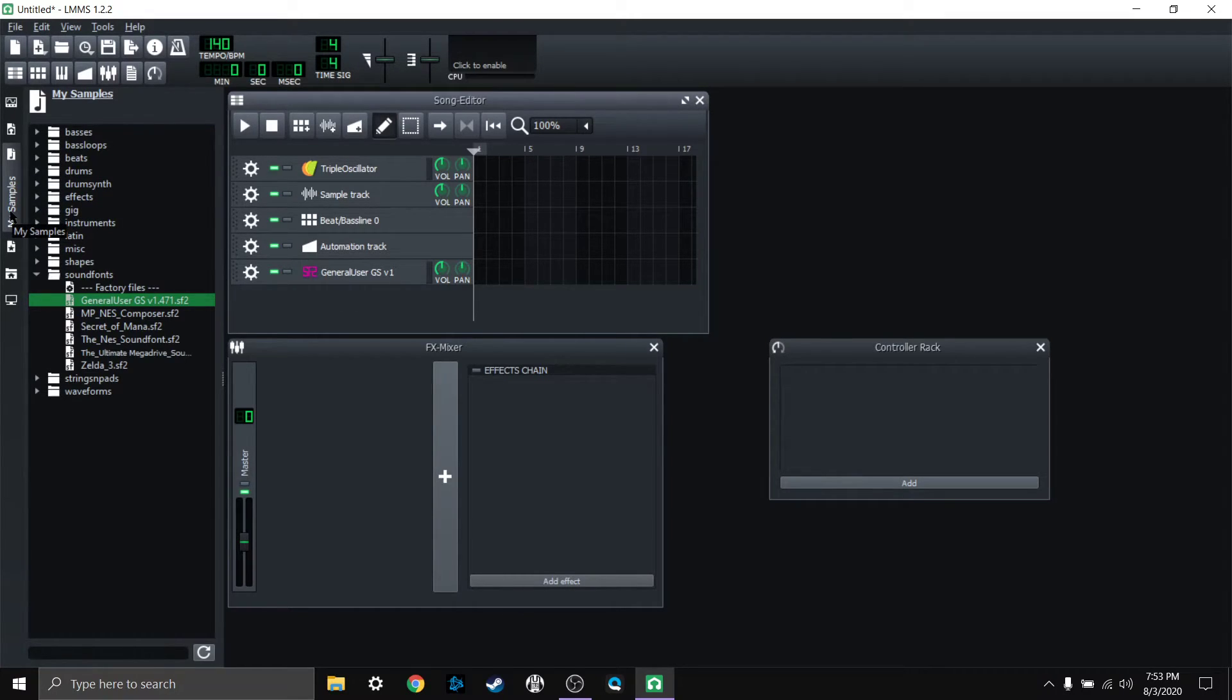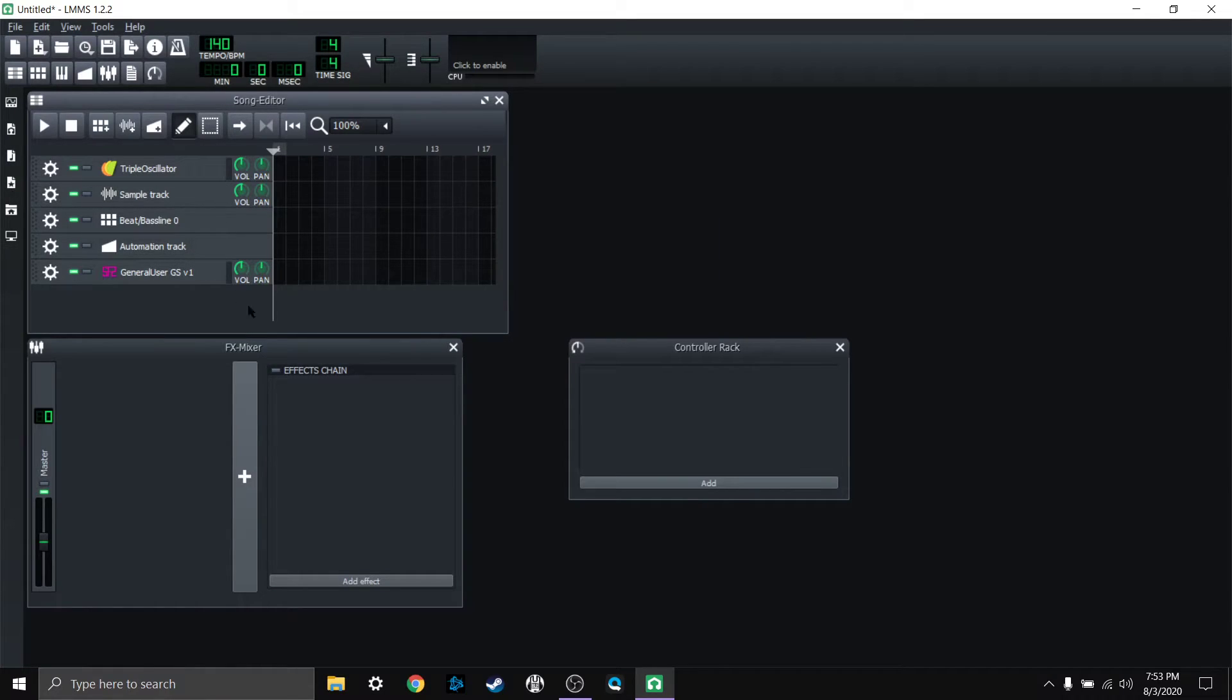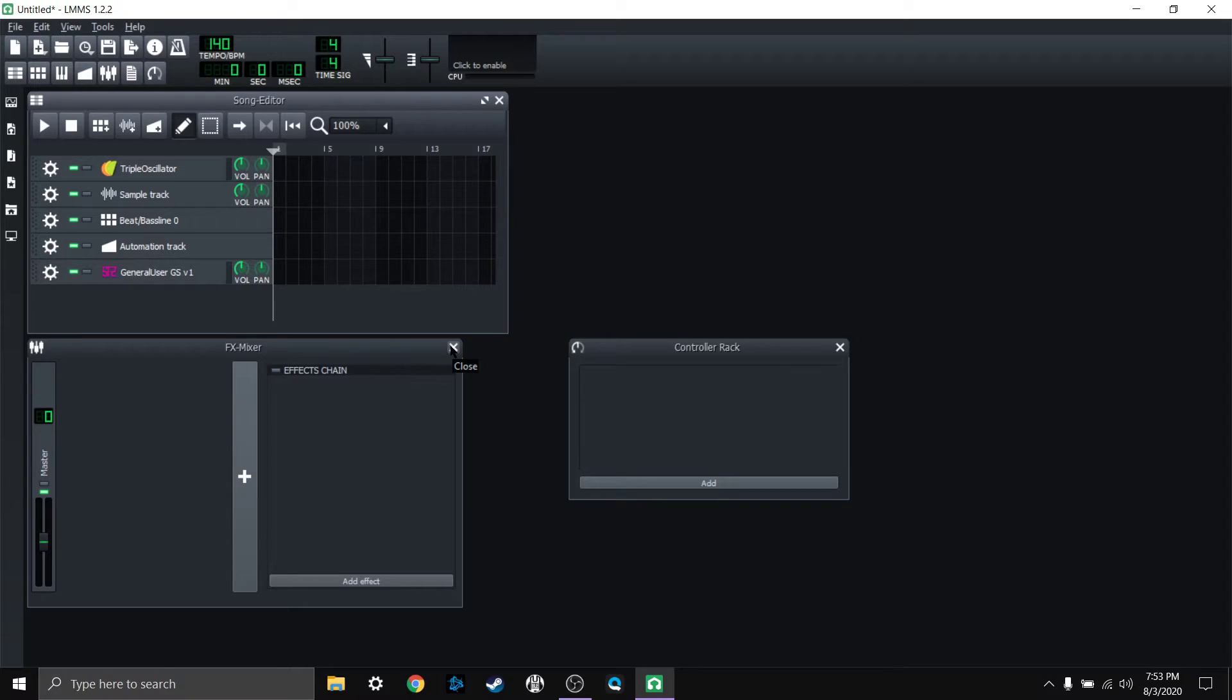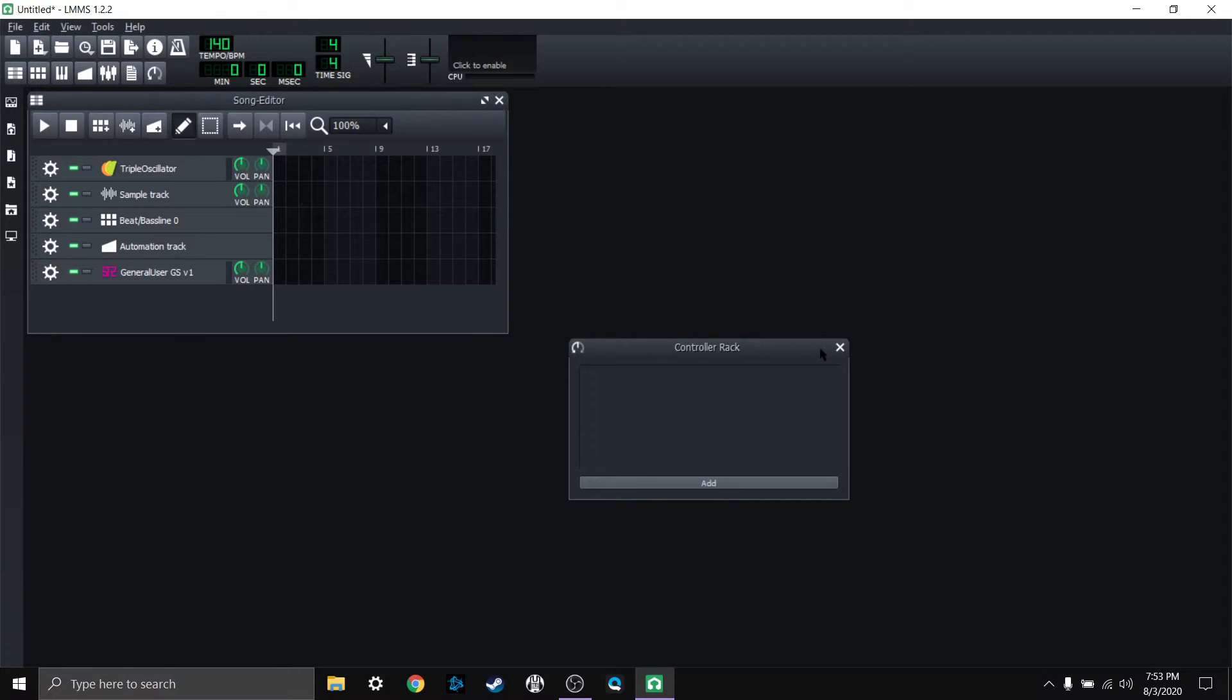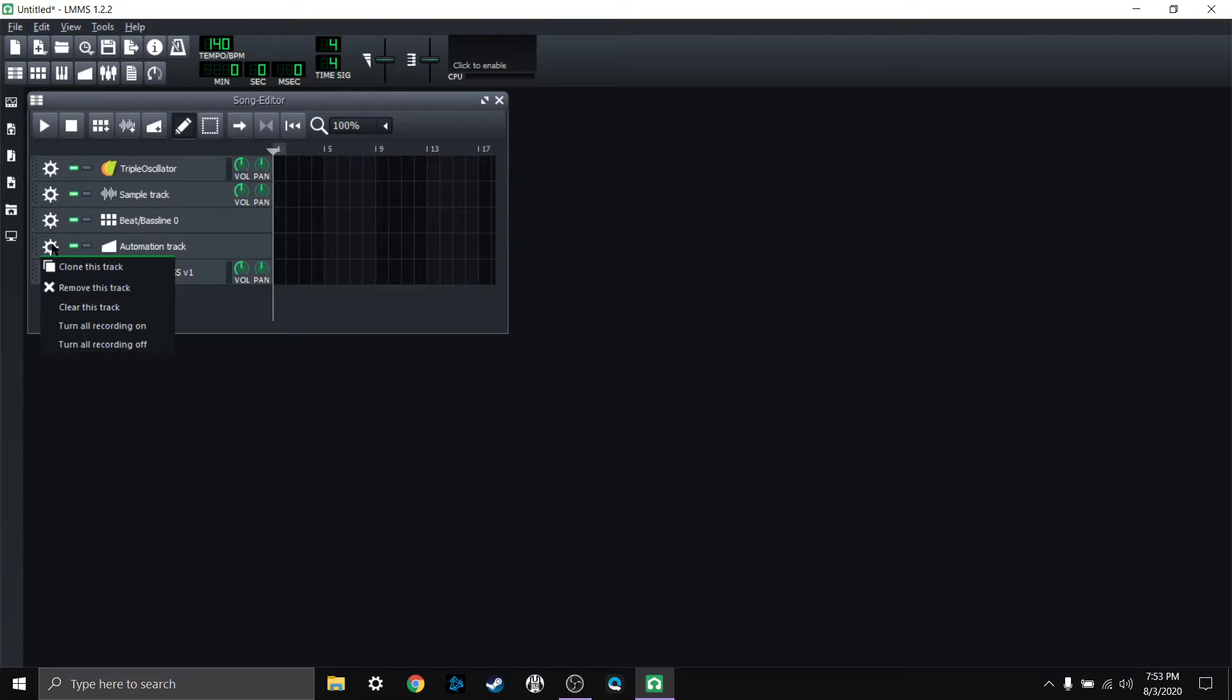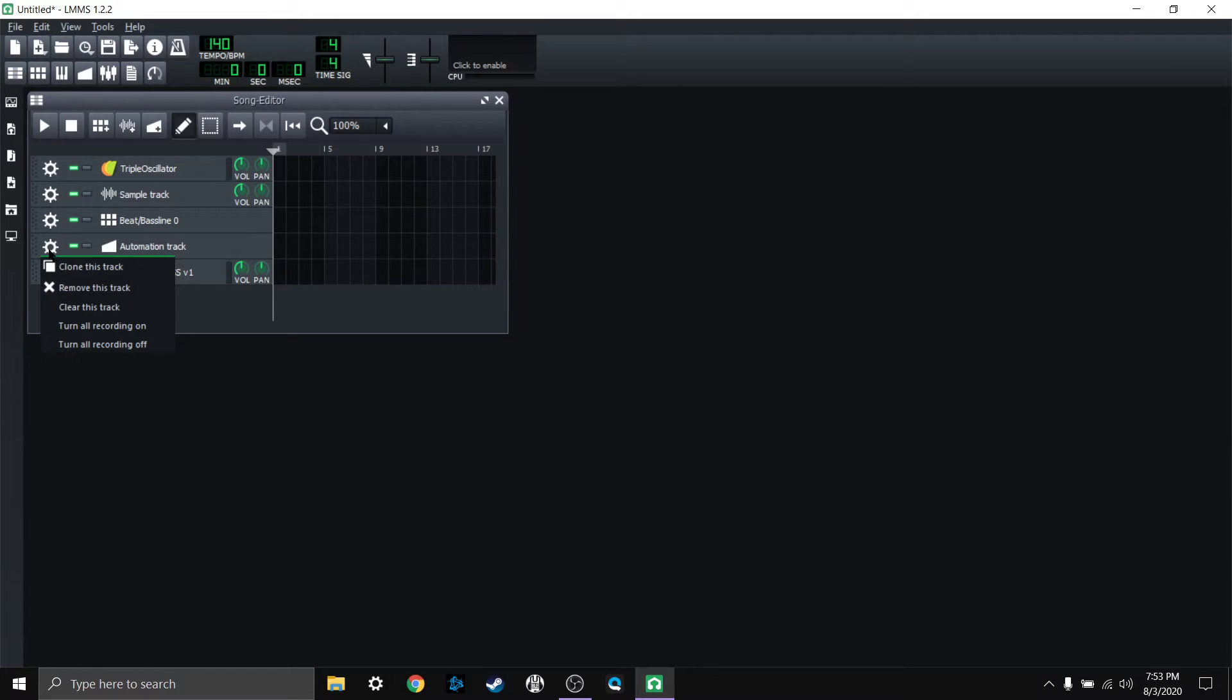One more thing I wanted to show you since I've had a little time to mess around with LMMS is how I really like to start simple. So I'm going to go ahead and close out the FX mixer and the controller rack, which I'll get into what those are later. I'm also going to remove all of these other tracks.